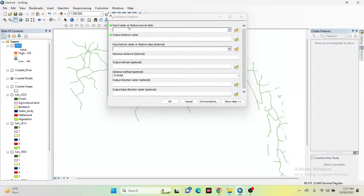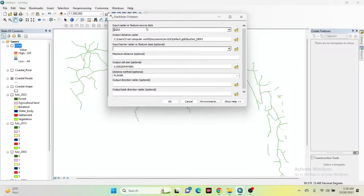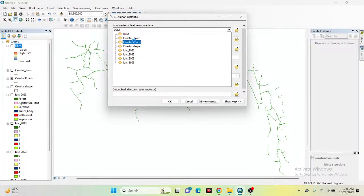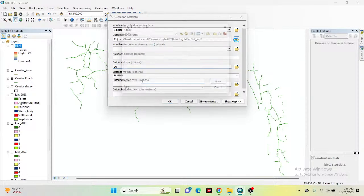Click on Euclidean Distance and input your raster or feature source data. Select the road data as the input — you can see this is the road included here. Then set the cell size. In this time I put the cell size as 30 meters. Then save it to a specific folder with a suitable name such as 'distance_road'.